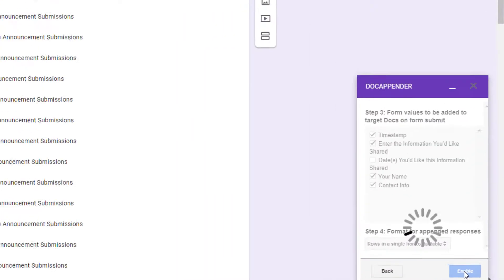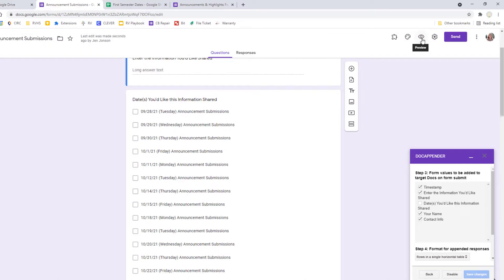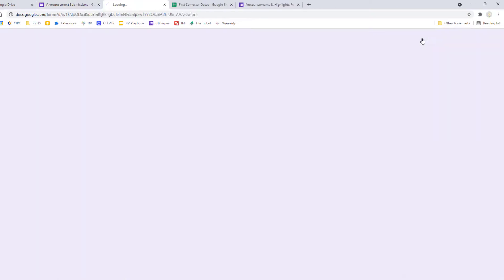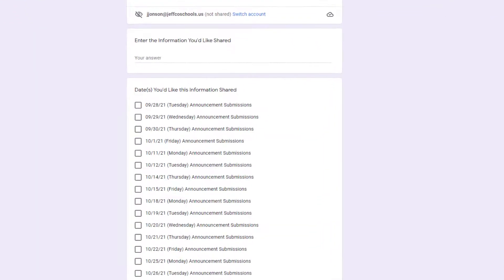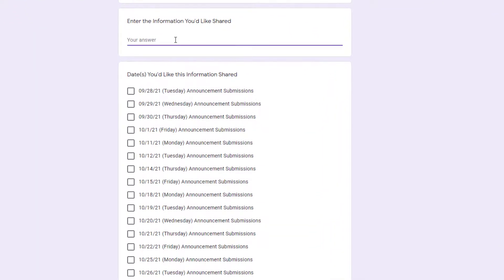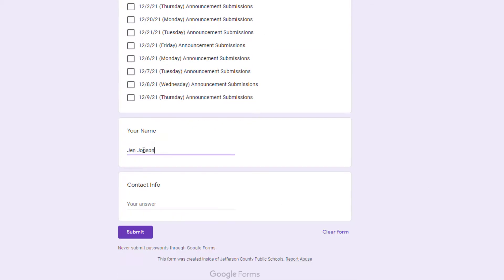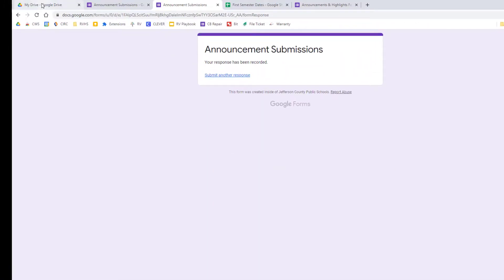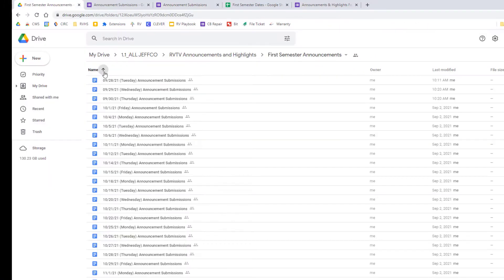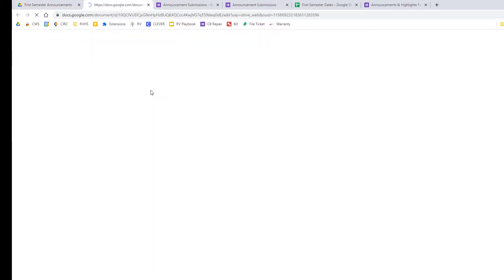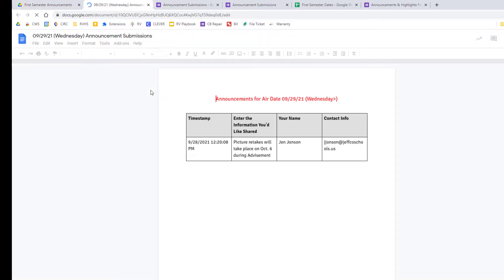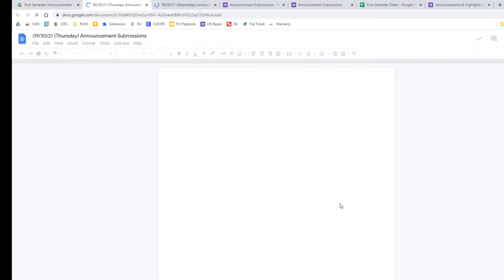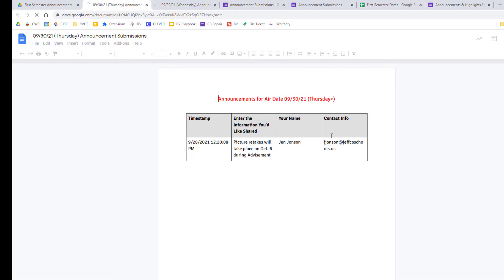Now let's preview the form, make a quick submission just to test it. Now anytime someone makes a submission to my form, the content I identified will be added to the relevant document or documents, making it super easy for me to aggregate relevant information over time.